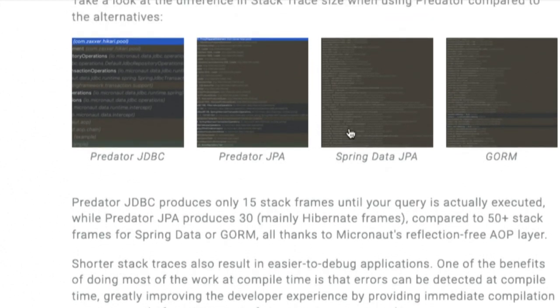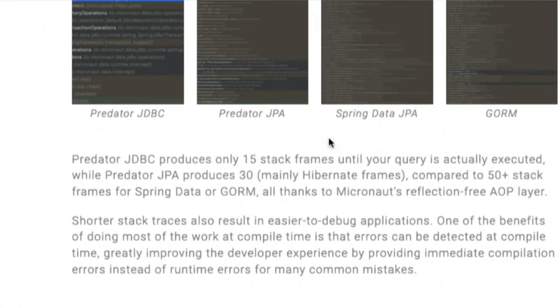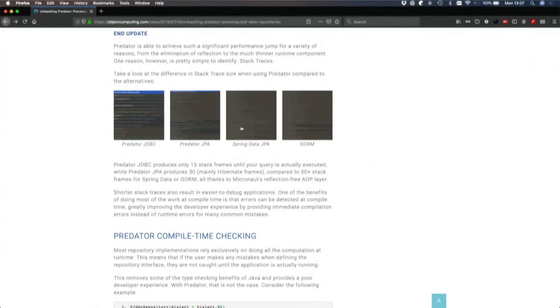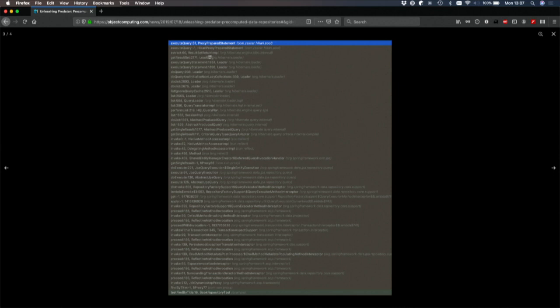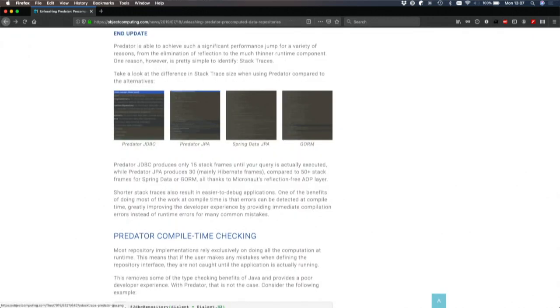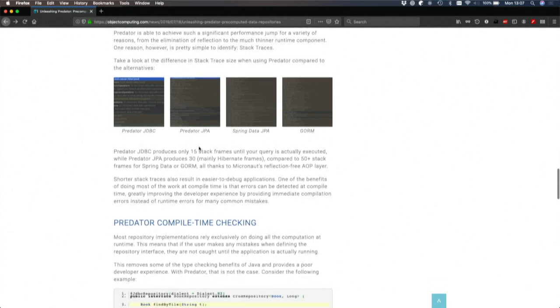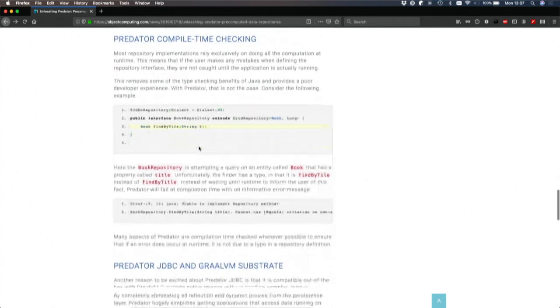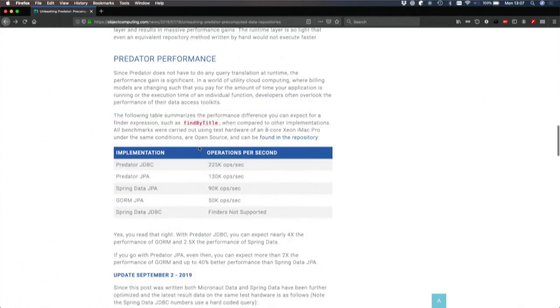And if you look at something like Spring Data, I don't know how many stack frames that is, but it's probably like 50 or something. So when you look at, even in comparison to the JPA version of Micronaut, simply by eliminating a lot of stack frames, we get better performance, and we get more optimized queries.